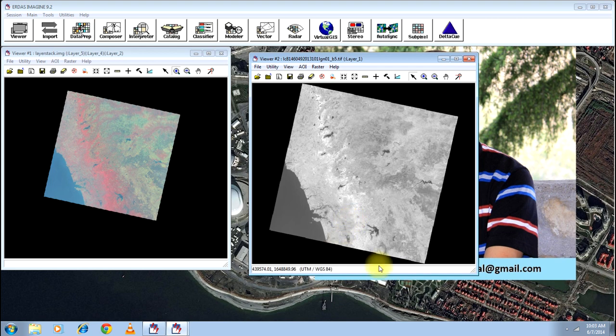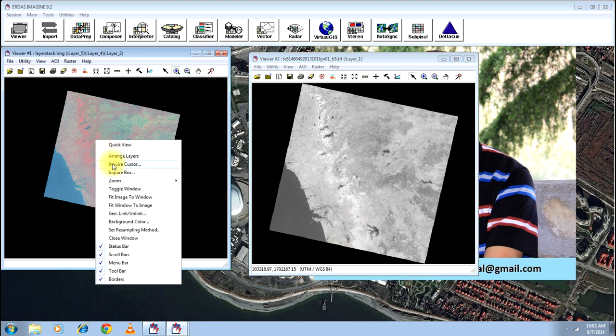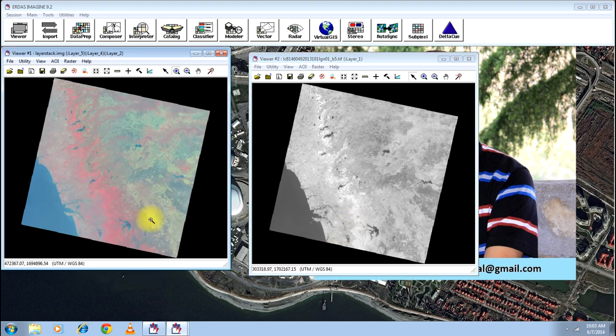There you go. These are the images, pre-processing and post-processing. And that is all about layer stack.